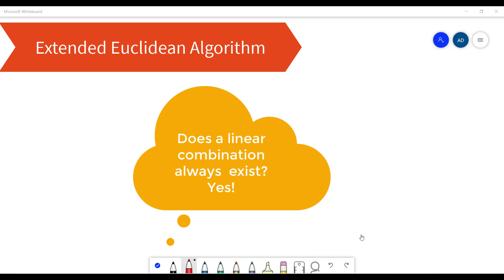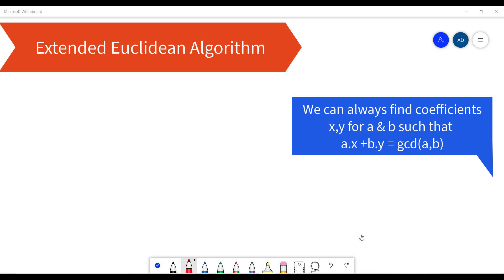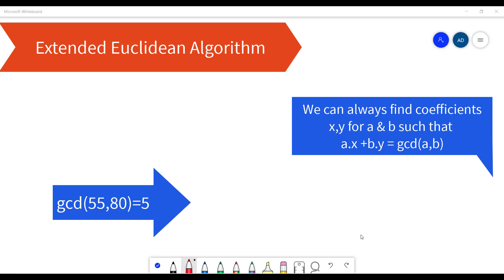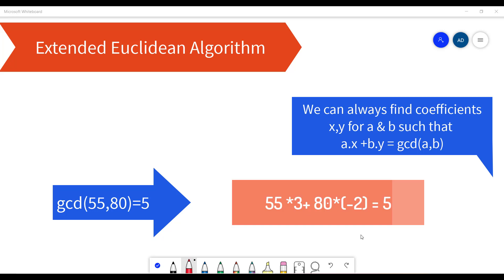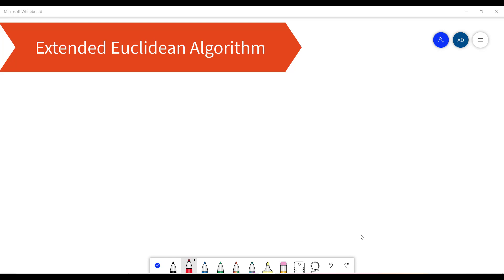It's important to note that we can always find such a representation. For instance, GCD(55, 80) is equal to 5. Therefore we can represent 5 as a linear combination with the terms 55 and 80, such as 55 times 3 plus 80 times −2 equals 5.